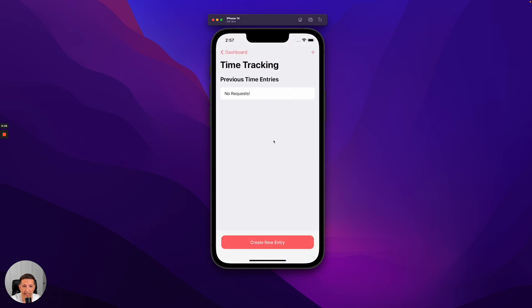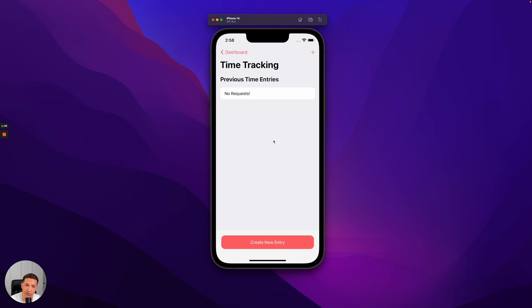For time tracking, I'm logged in as a contractor right now, so what I have is the ability to create new time tracking entries. If I were logged in as a manager, I would see a list of entries that I need to approve.